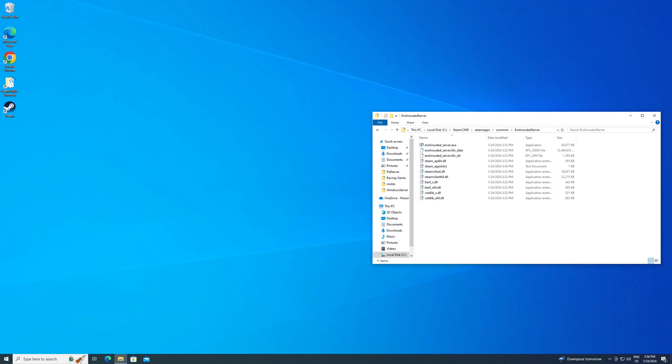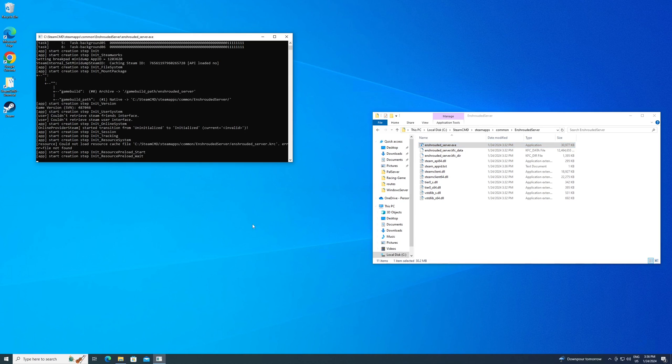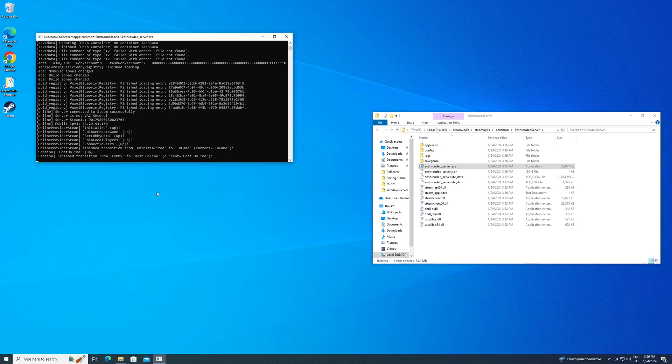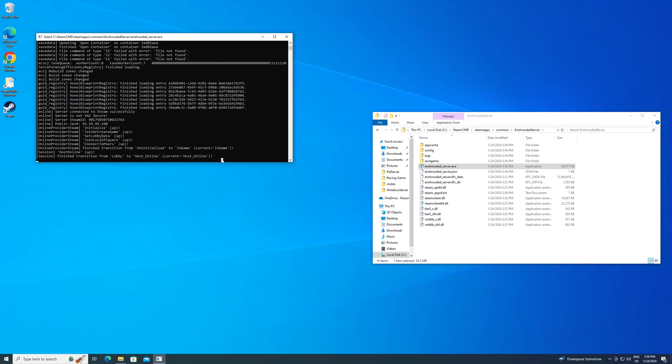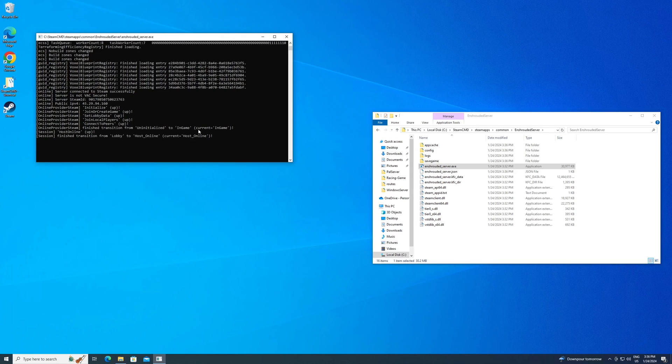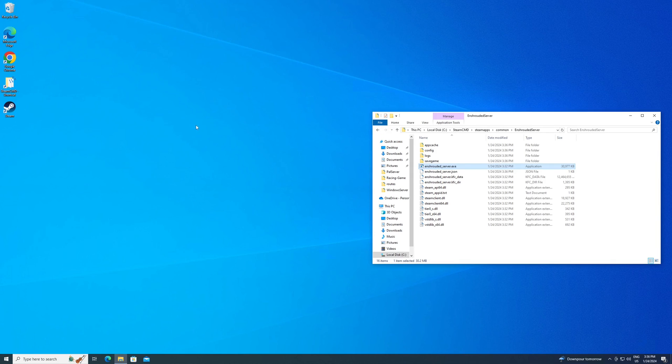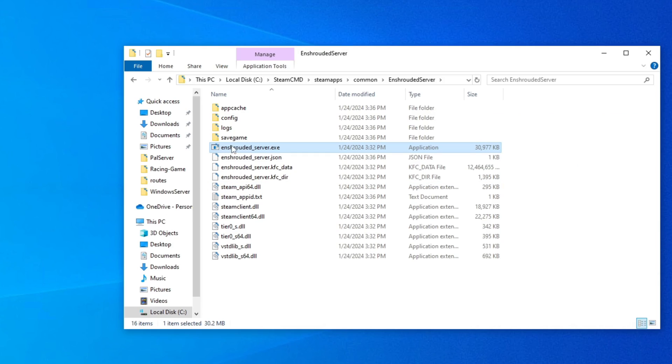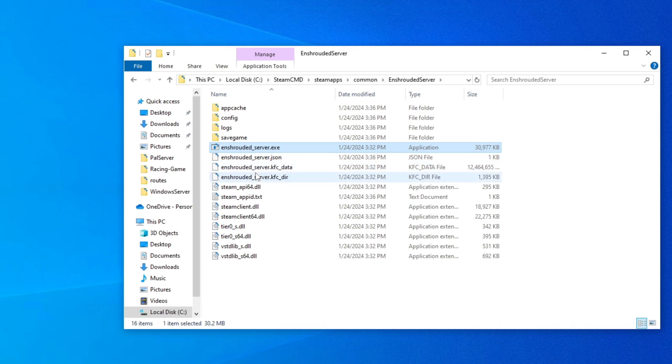Alright, and on this particular game, all you need to do is actually launch the enshrouded server.exe first. Double click on that. It should load up the server for you. And basically you want to get to this part at the end where it says finish transition from lobby to host online. This is good. It's what you want. Once you're there, click on the window and then hit control C. It may take a couple times. I don't know why that is, but eventually it'll close the server down, which is what you want. Now you should have a folder in here called save game. That way you know it shut down properly.